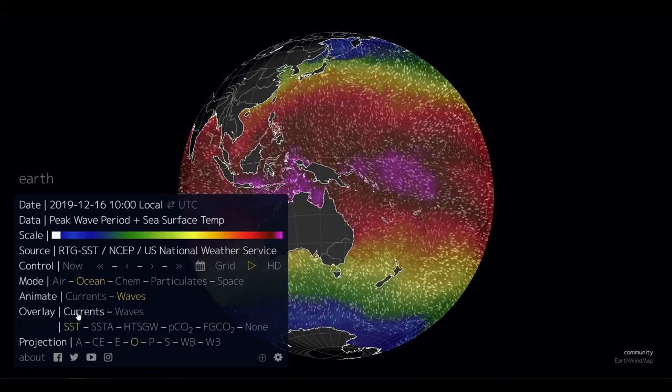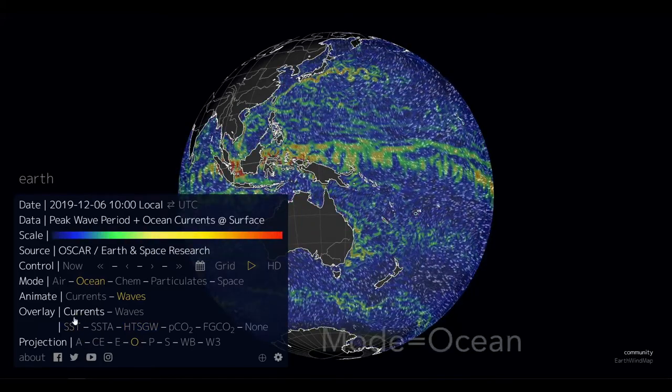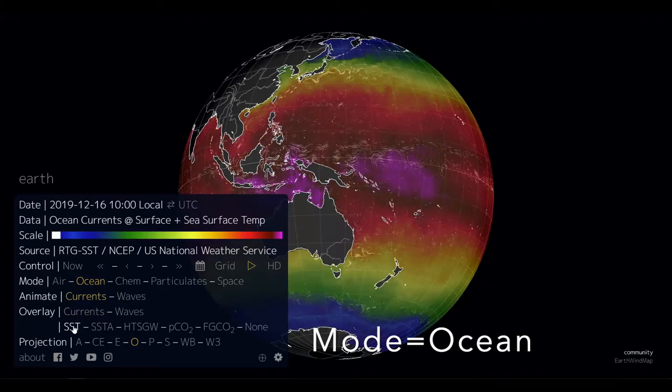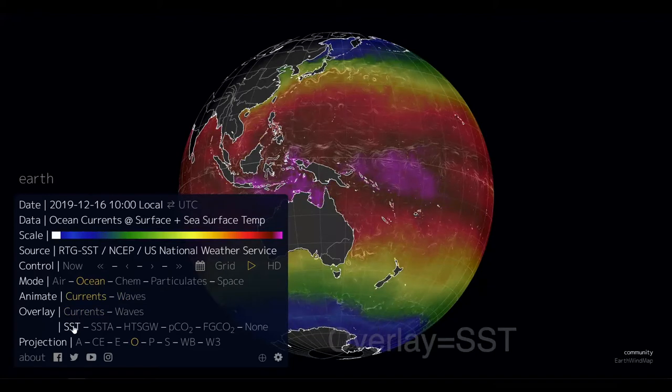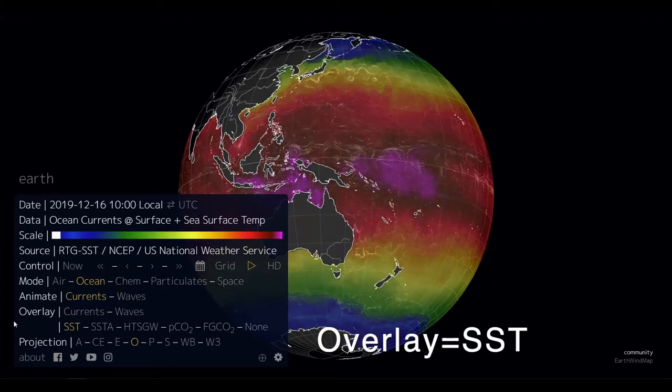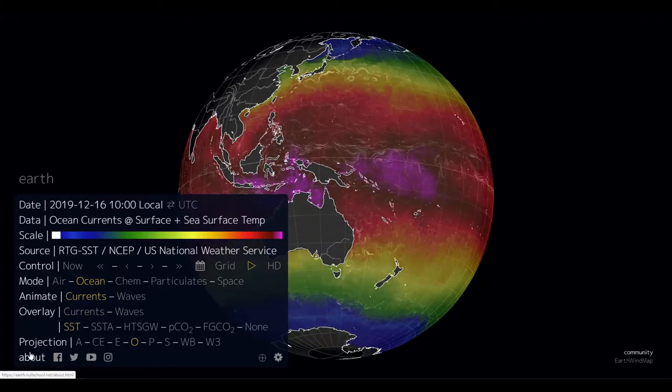If we choose the ocean mode, we can select from a range of layers including wave height, ocean currents, and the one we want to see, which is sea surface temperature, or SST.